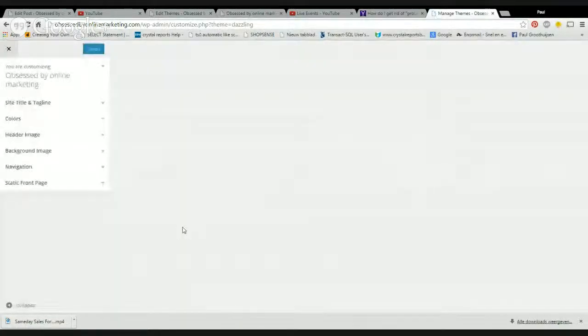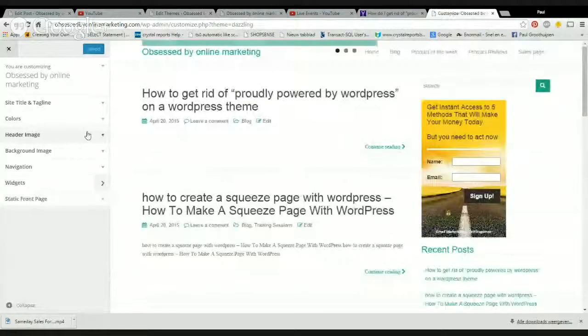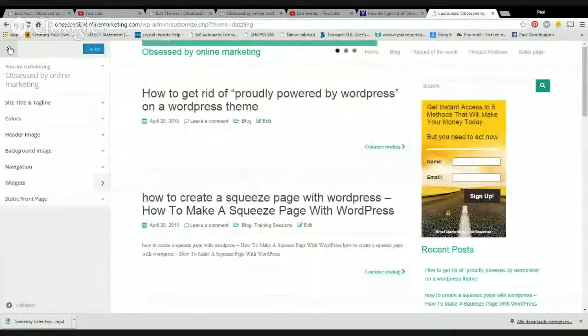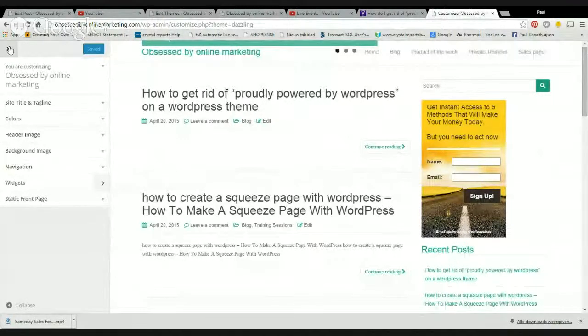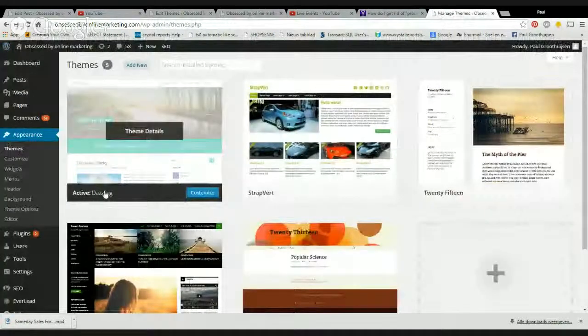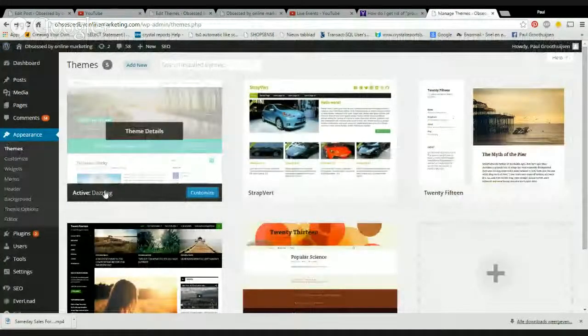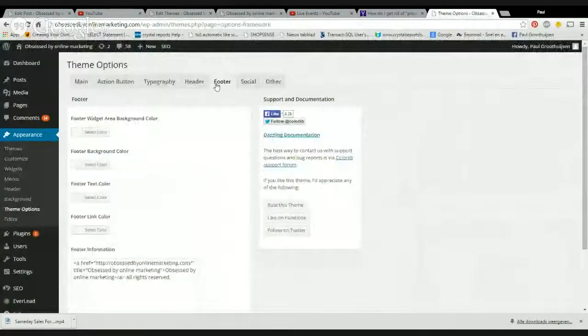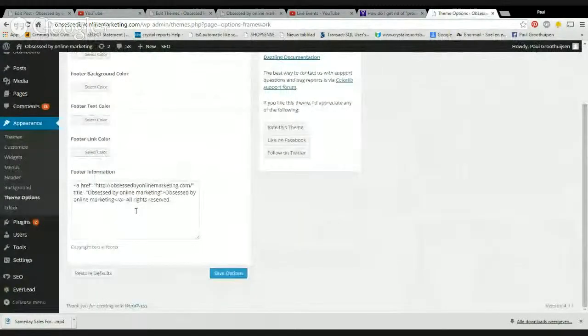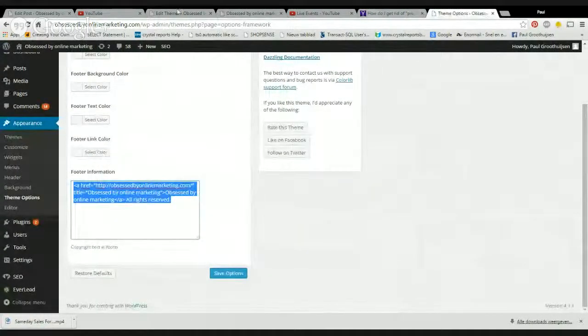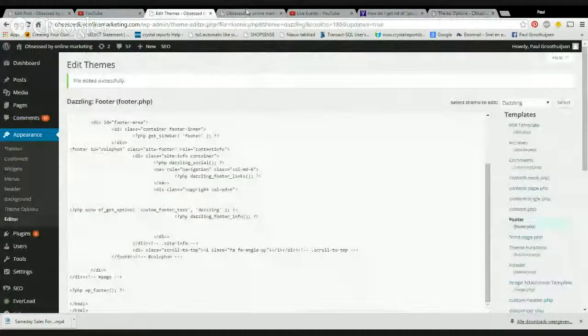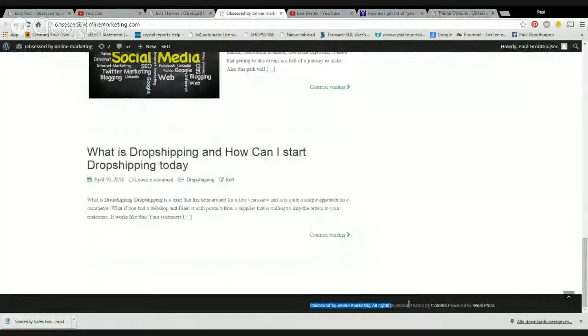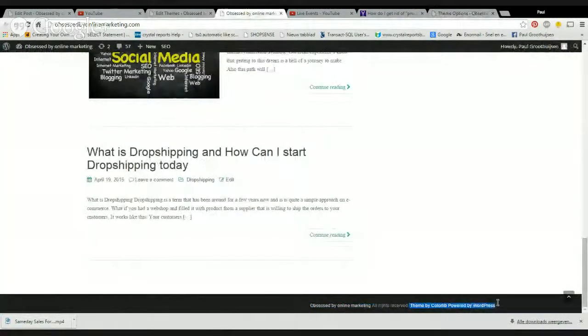You click on customize and you often have the footer options here. Theme options, theme footer. And this is obsessed by online marketing. So that's just to show you that's a separate thing than the theme by WordPress.